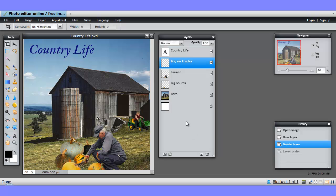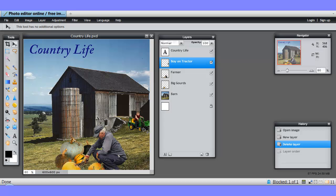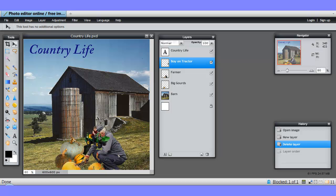We can also move objects on the picture, providing we're on the right layer. So, here we're on the boy on tractor layer, so I can move him, providing I have the move tool active, by just dragging him around.